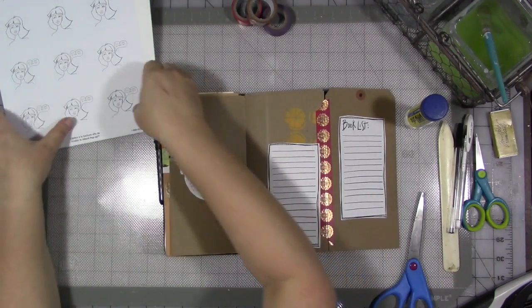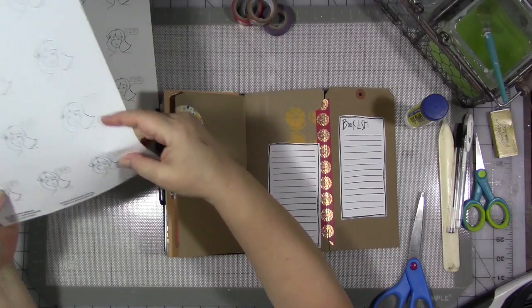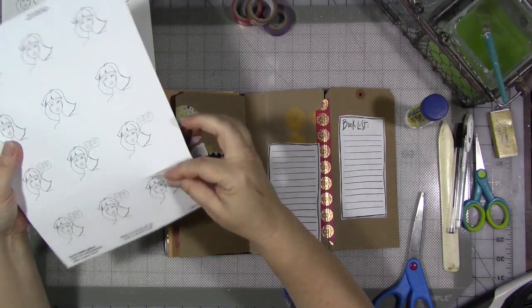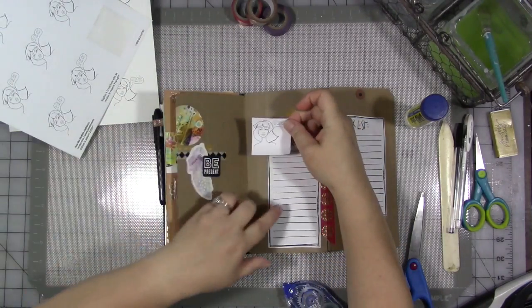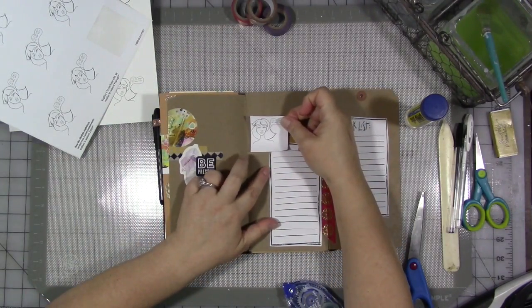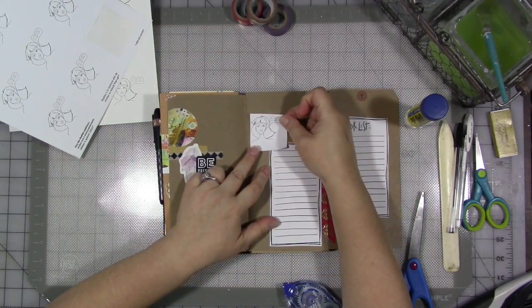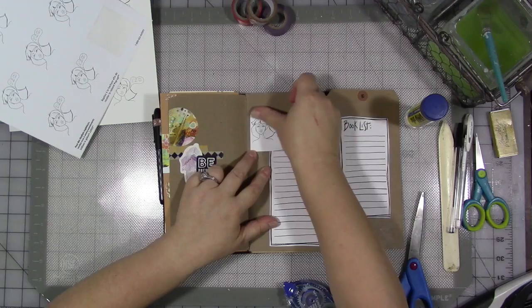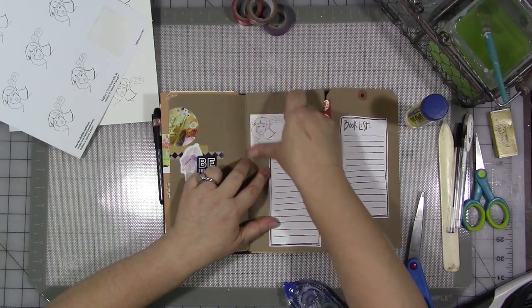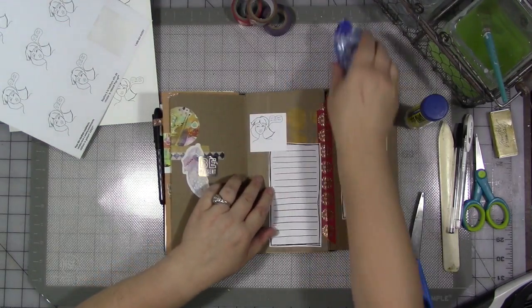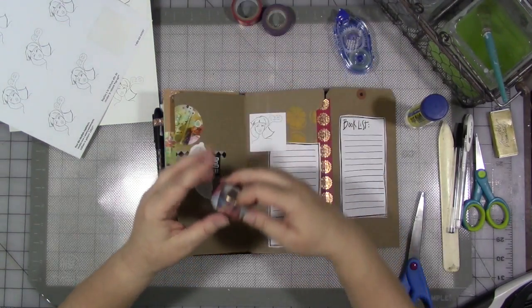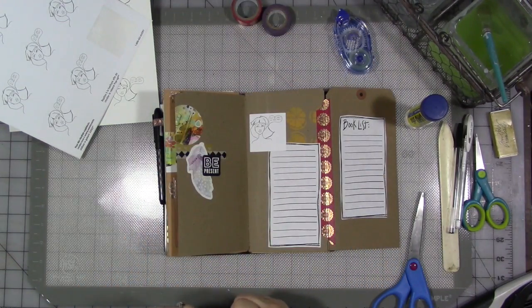I'm going to put it kind of down here towards the seam. And then I'm going to take one of my girl stickers, the one with the speech bubble, and put her up here at the top. I'm going to take some of my washi tape.